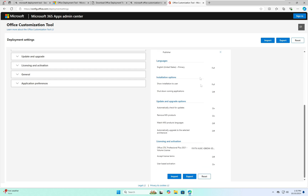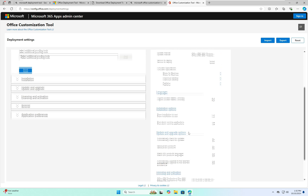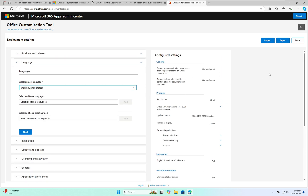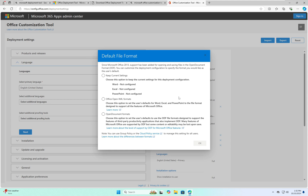Once you've done that, you can review your selections and configure settings. On the right side are the options we have selected. After this, on the right side you can see the Export icon — click on that. Three file format options are available: Keep Current Settings, Office Open XML Format, and Open Document Format.